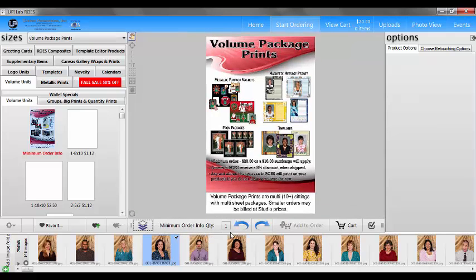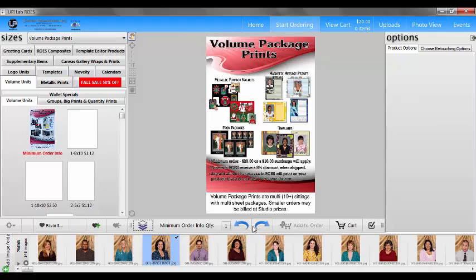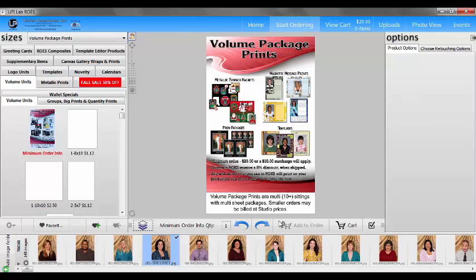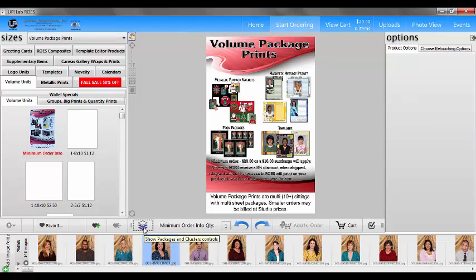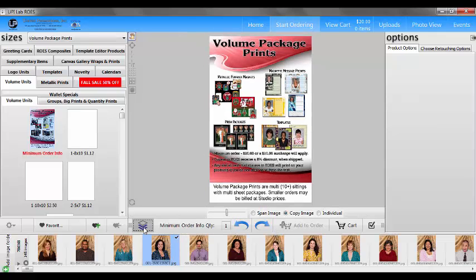When we look at ROSE and we see our set of controls down here, minimum order info, this turns the layout right or left and so forth. If the package is turned on you'll see some extra things in here which right now we don't see. If we come over and click this little icon, it looks like a stack of papers. This is our packager turned on.